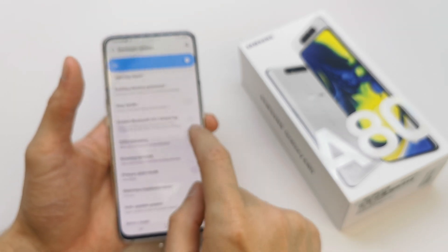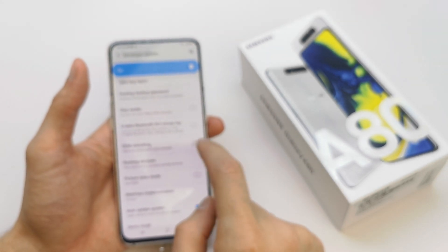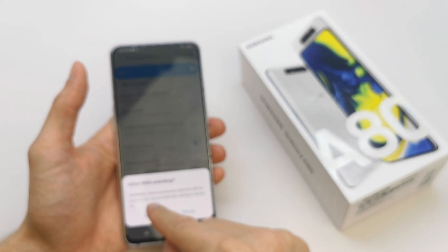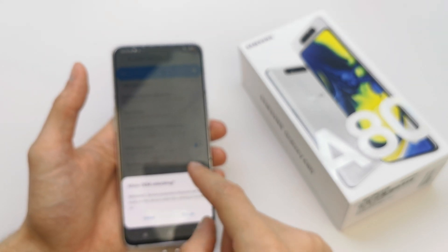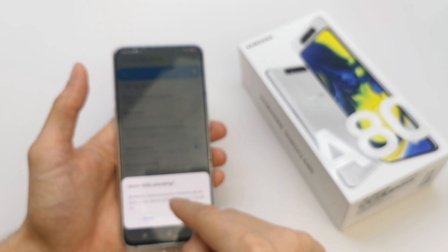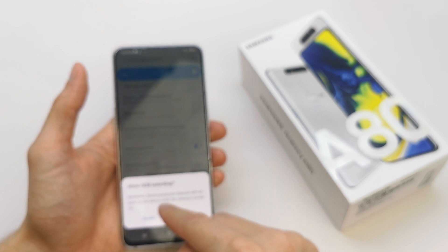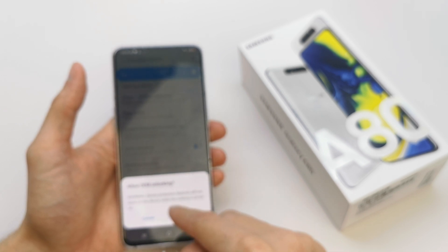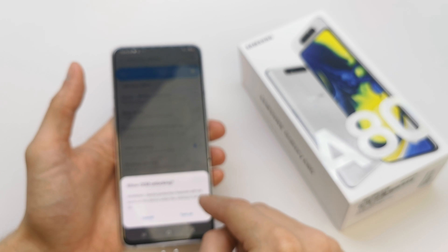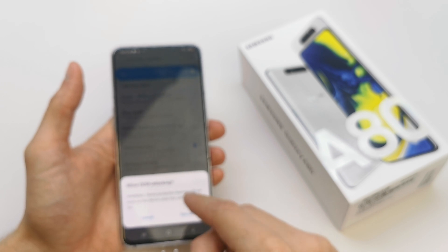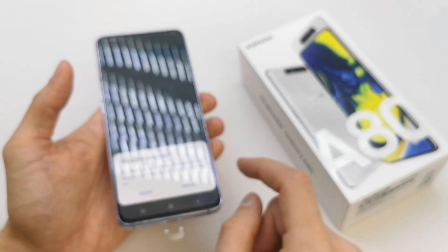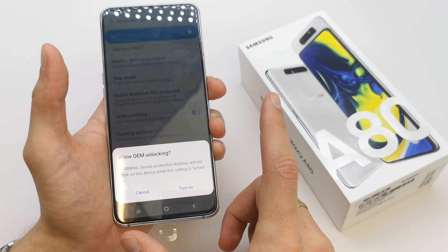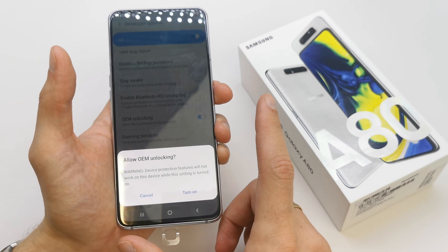If you want to enable it, just tap it. A device warning will appear saying that the voice protection feature will not work on the device while this setting is turned on. Be sure to know what you're doing.